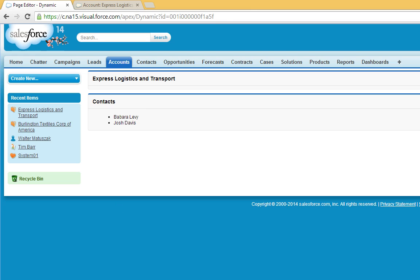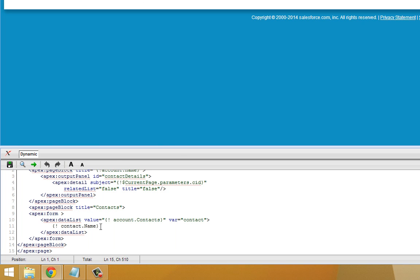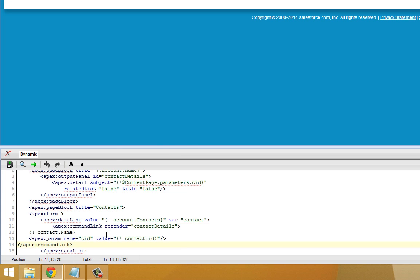Now what we're going to do is we're going to make this list of contacts actually clickable and have it supply dynamic updates for the page. So right here, I'm going to go ahead and modify this.